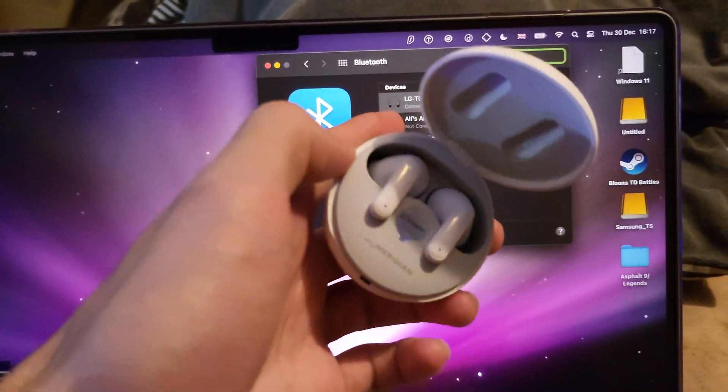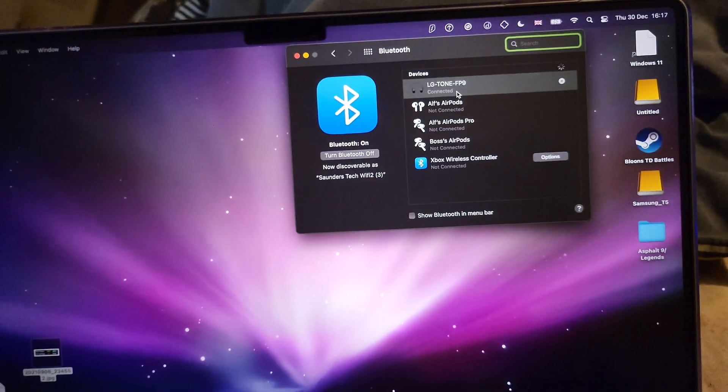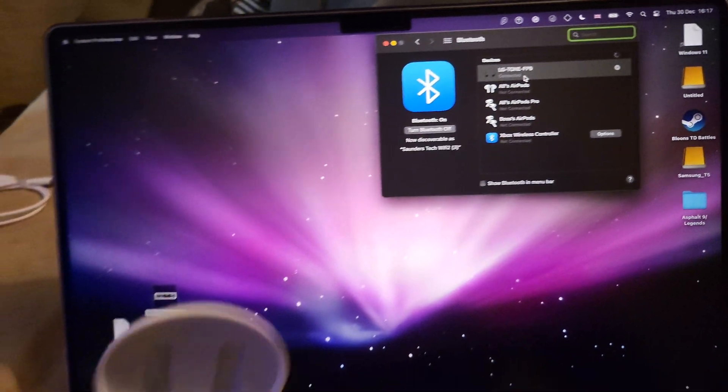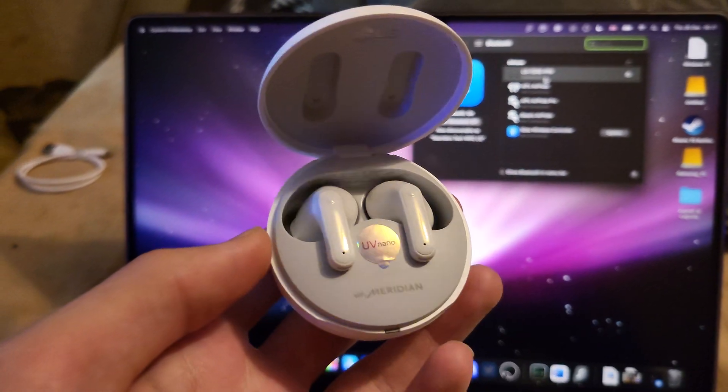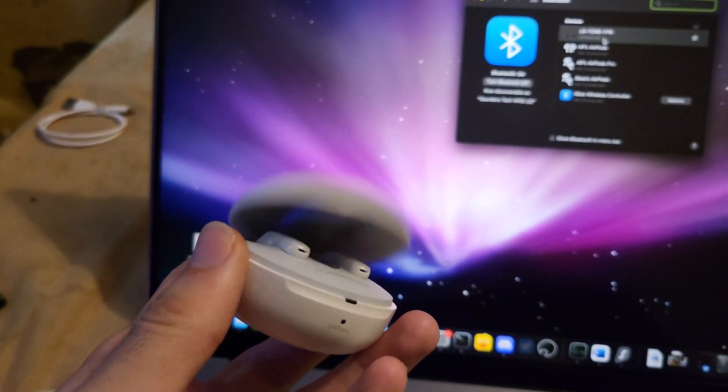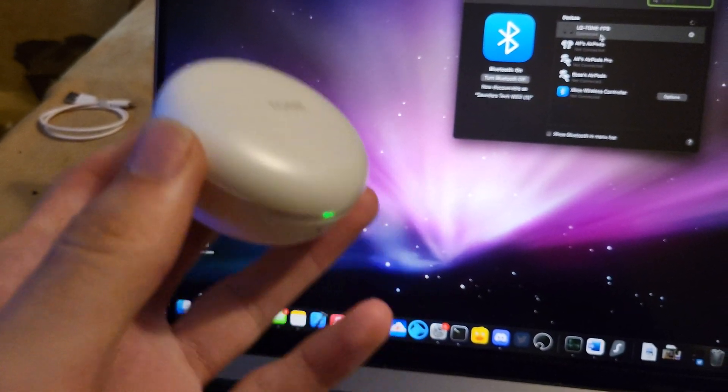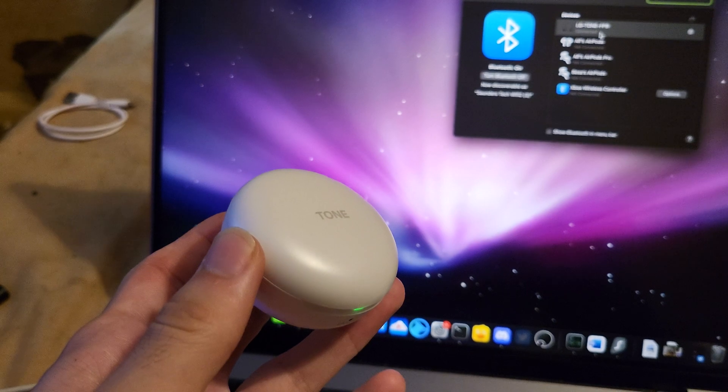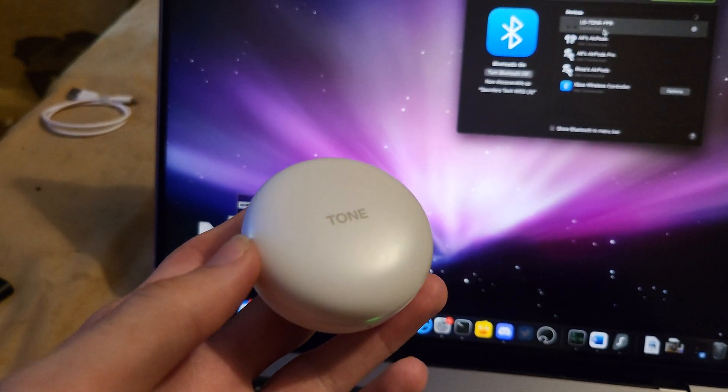It does show that they're over-ear headphones. Of course, they are not. These are earbuds. But there you go. Everything's fully working and the audio should be playing off of the LGs.